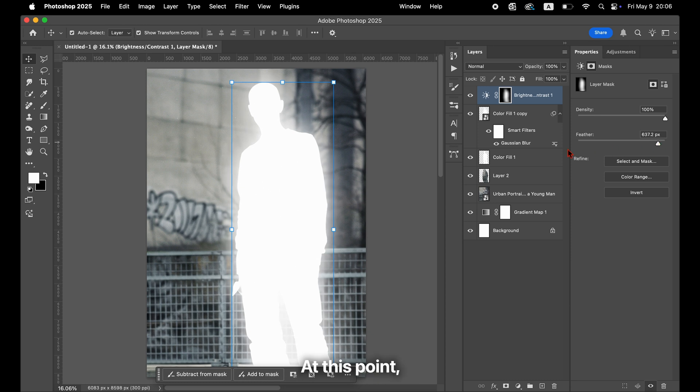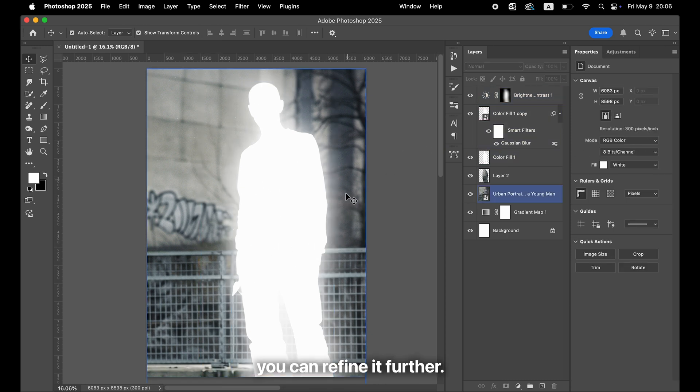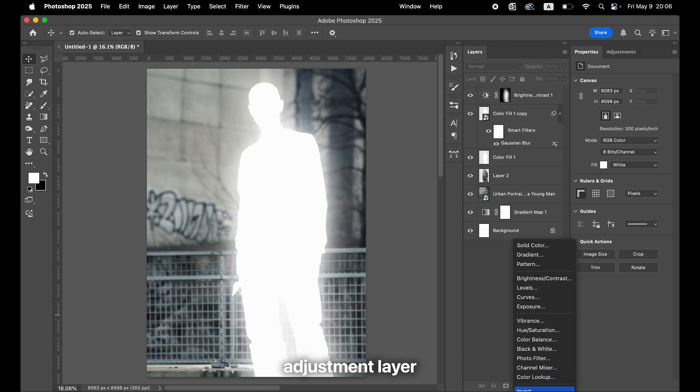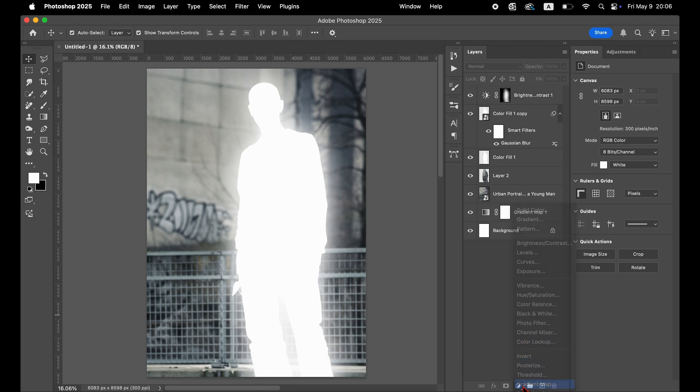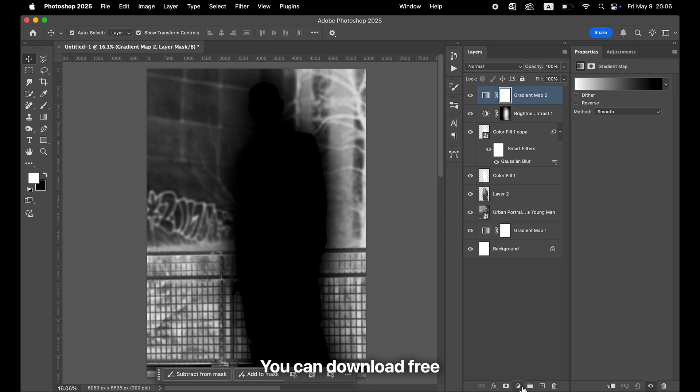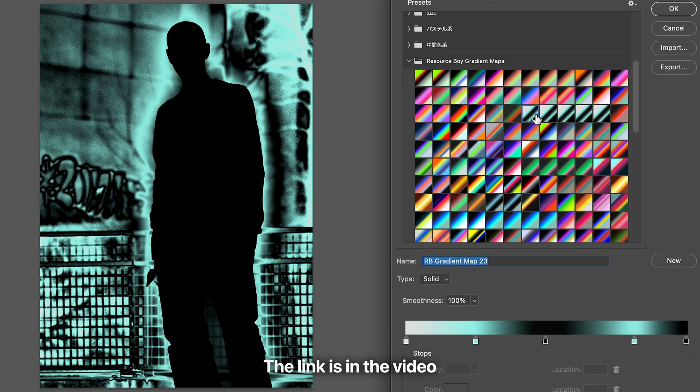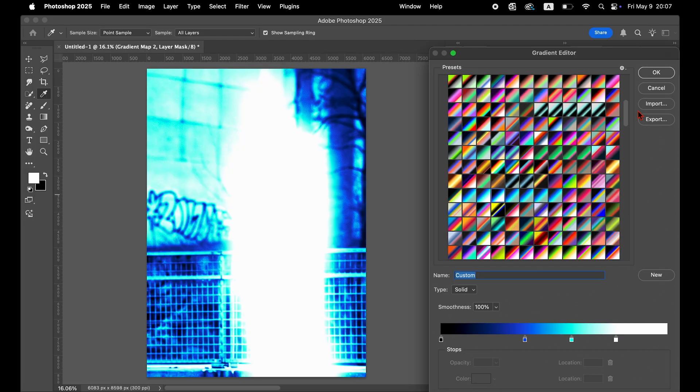At this point, the glowing effect is complete. If it still feels off, you can refine it further. Try adding a gradient map adjustment layer to change the color tone. You can download free gradient resources from a site called Resource Boy. The link is in the video description, so be sure to check it out.